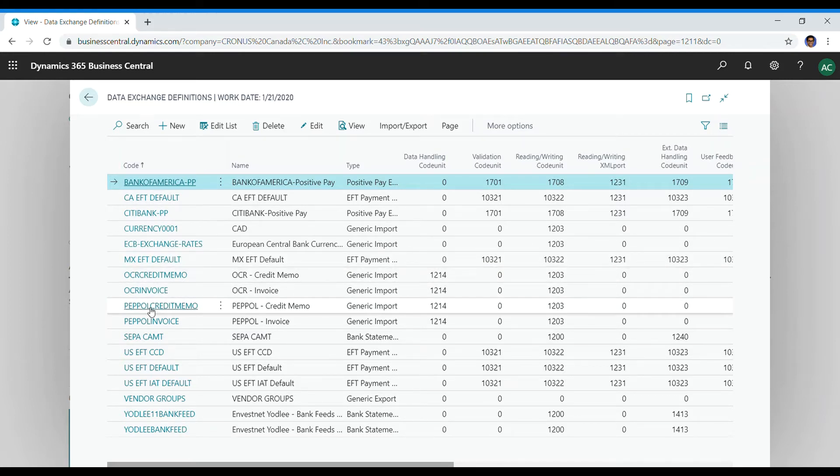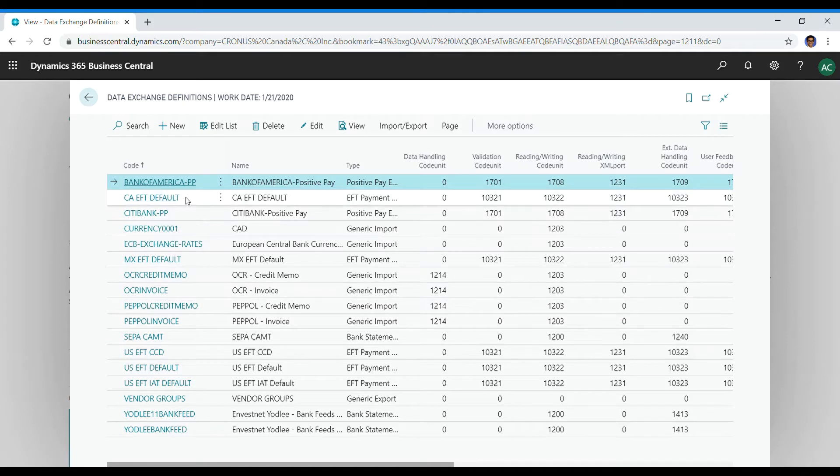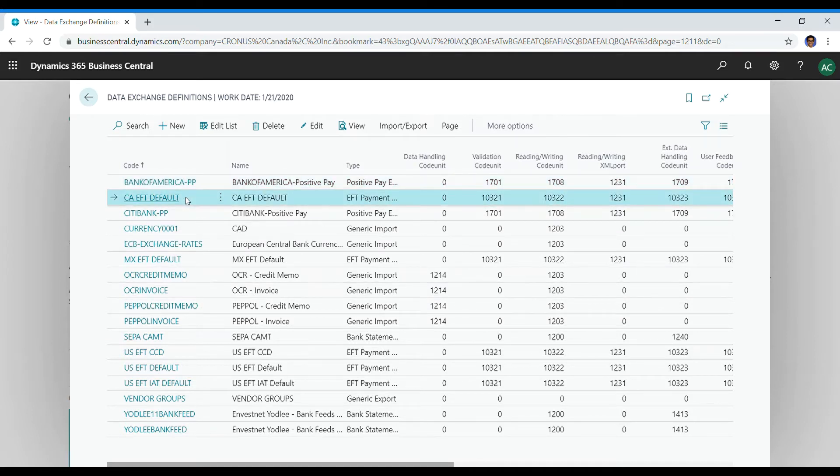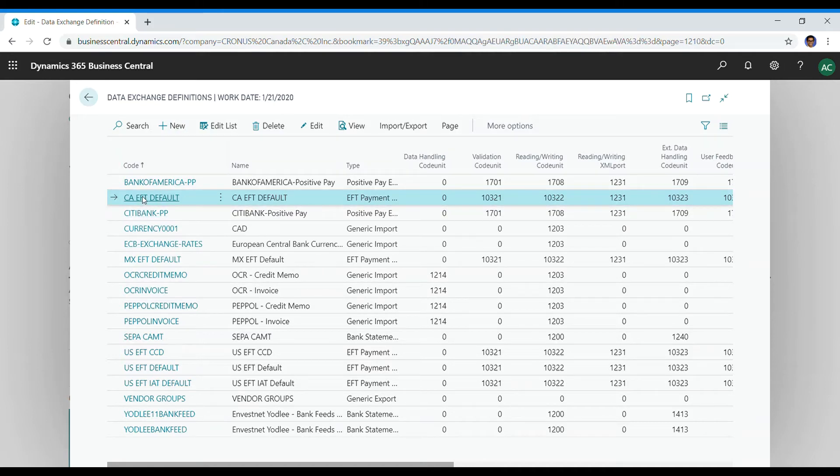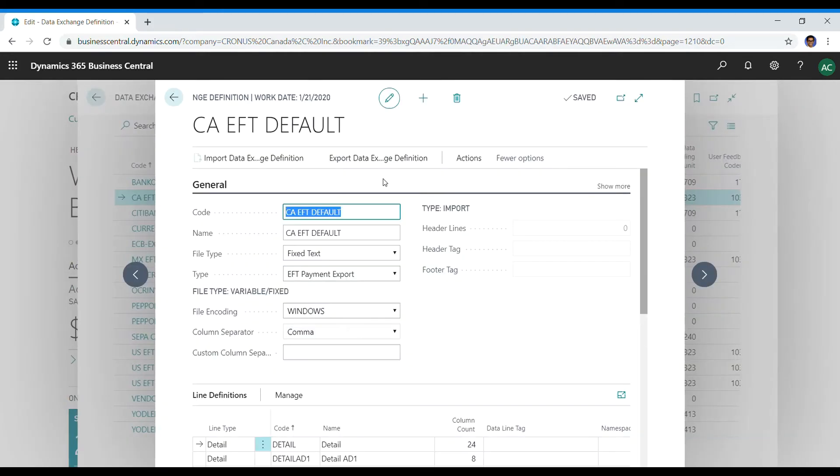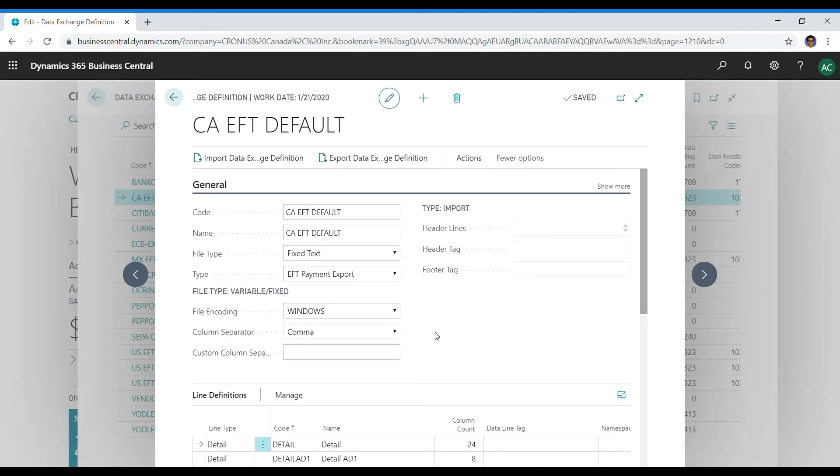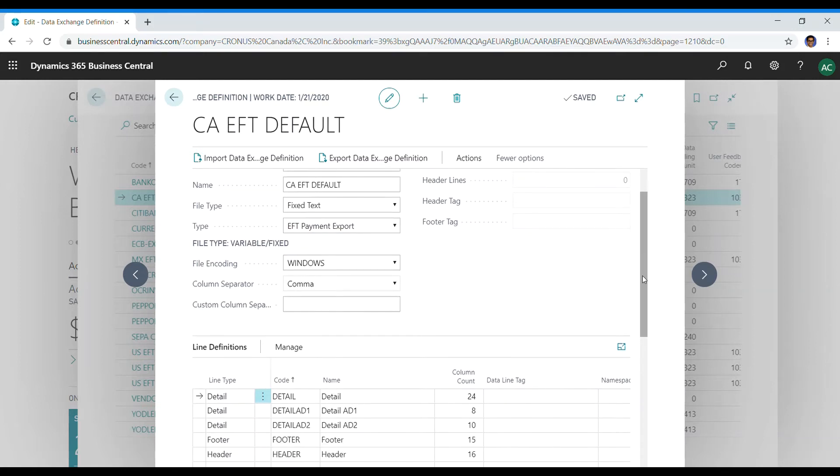Some of them are built in, they come out of the box. This one is the one I actually created for our learning purposes. When you create a new card, a card will open like this. You can give it a name, the code, default type.